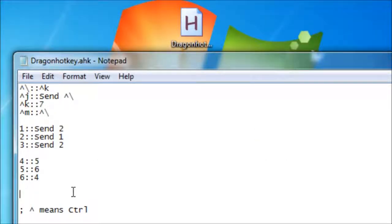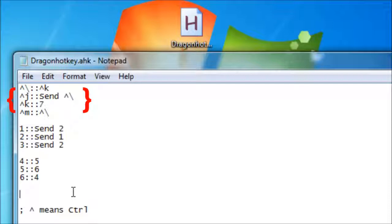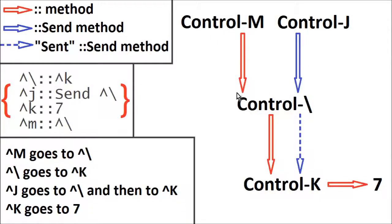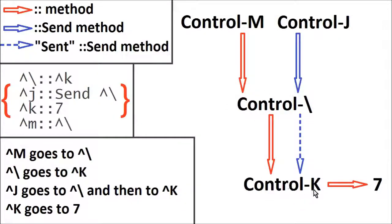Now look at the top set of hotkeys. Ctrl-Backslash activates Ctrl-K, Ctrl-J sends Ctrl-Backslash, Ctrl-K activates 7, and Ctrl-M activates Ctrl-Backslash. However, only Ctrl-J uses the send function, meaning it will activate whatever Ctrl-Backslash activates. Meanwhile Ctrl-M will activate Ctrl-Backslash without any follow-on. This difference means that when you have a hotkey conflict like this, you can redirect the old hotkey and have things redirected through it, and send the old hotkey to the computer without redirection.